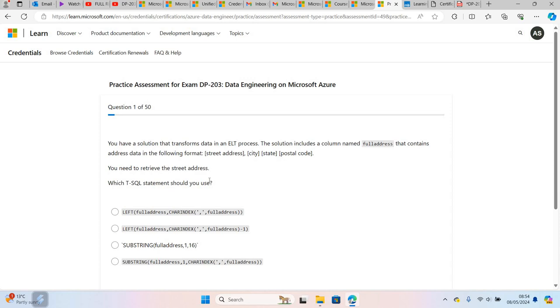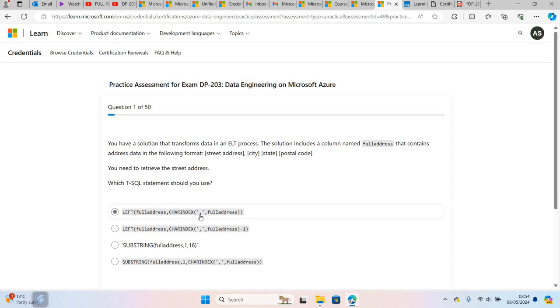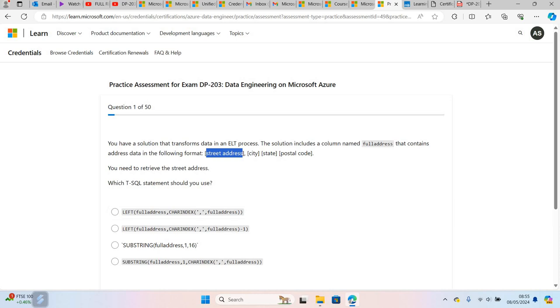You need to be aware of the LEFT function as well as CHARINDEX - it's going to return an integer. If you use CHARINDEX with comma, then provide the full_address column. The one we want to get is the street address. So if you say LEFT(full_address) and then provide the comma position here, if you count the number of characters - one, two, three, four, five, six, seven - it's up to fifteen.